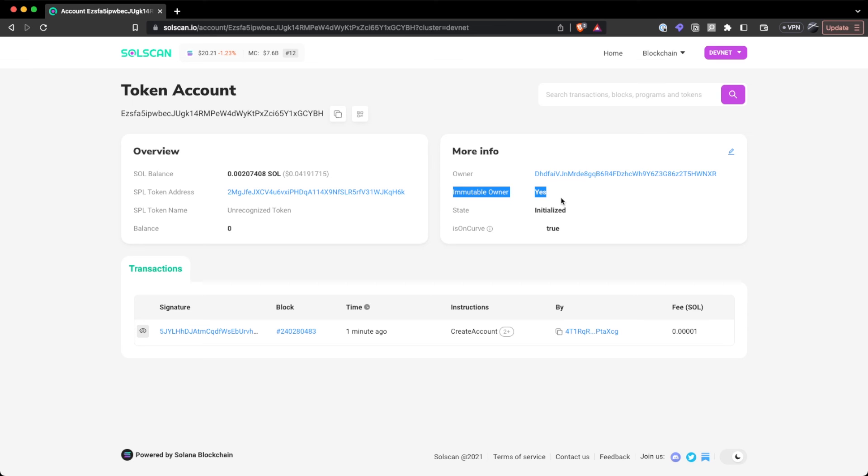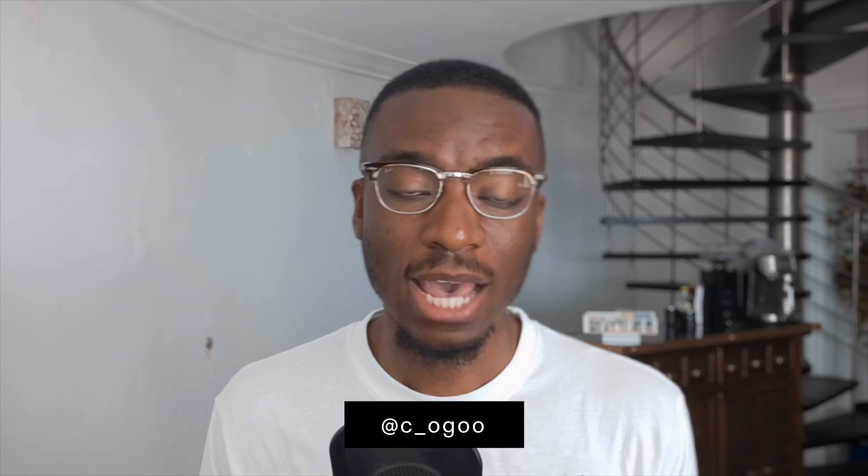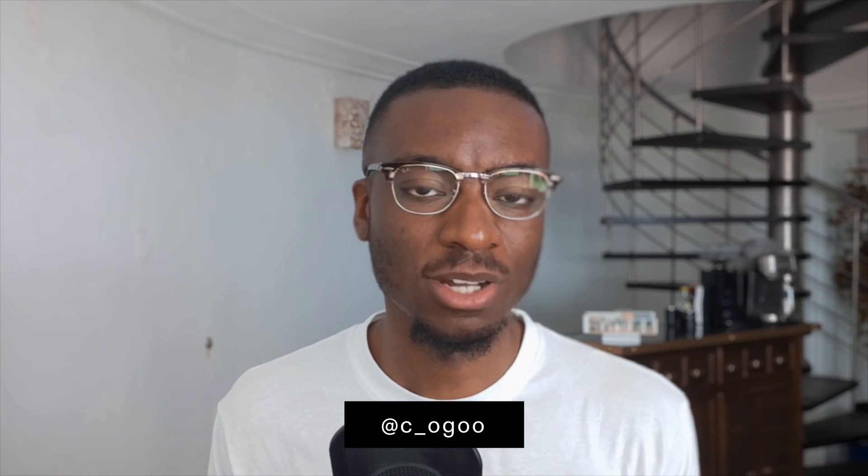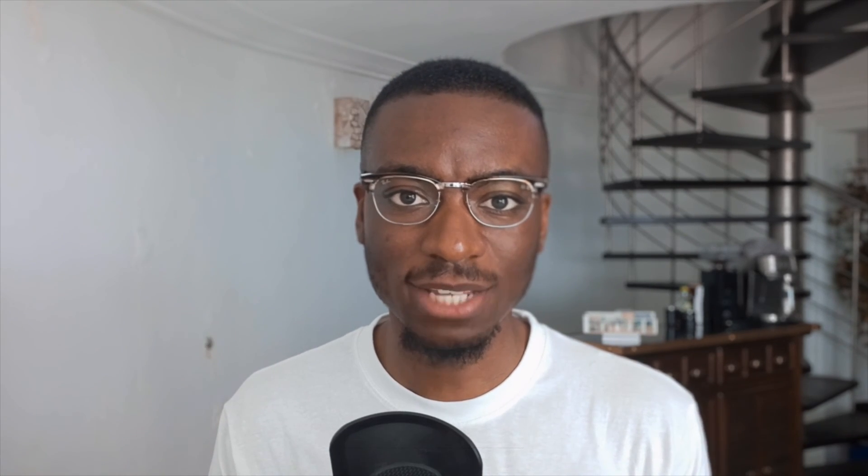So the immutable owner extension in Token 2022 removes a potential footgun by ensuring that a token account-derived address genuinely reflects the owner of that particular account. So continue to tune in to this Solana Bytes series where we look at all of the extensions in the Token 2022 program. I'm Colin from the Solana Devrel Foundation team. Until next time.